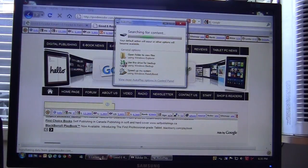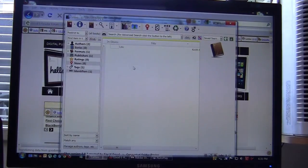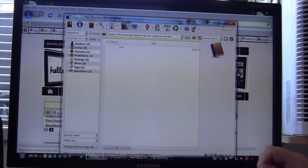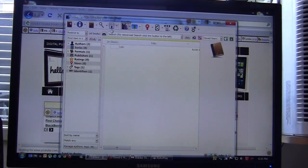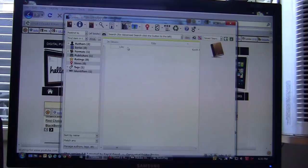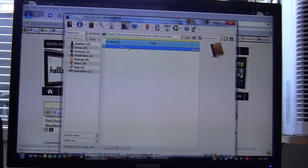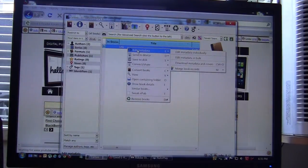The first thing that we're going to do is show you how to use Calibre. Now for those of you who are unfamiliar with Calibre, Calibre is the premier software development suite - it allows you to have greater ability to change ebooks.